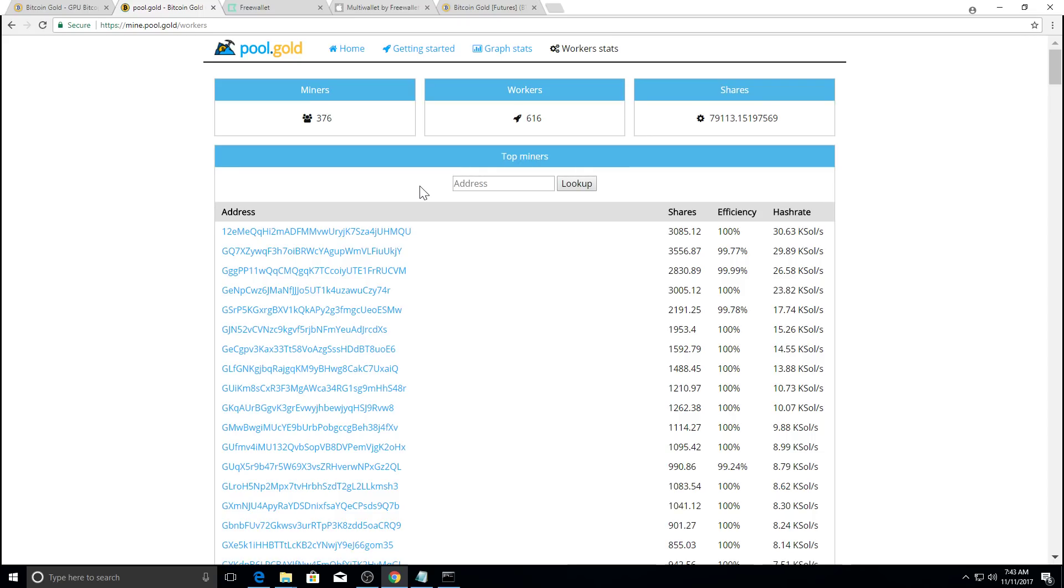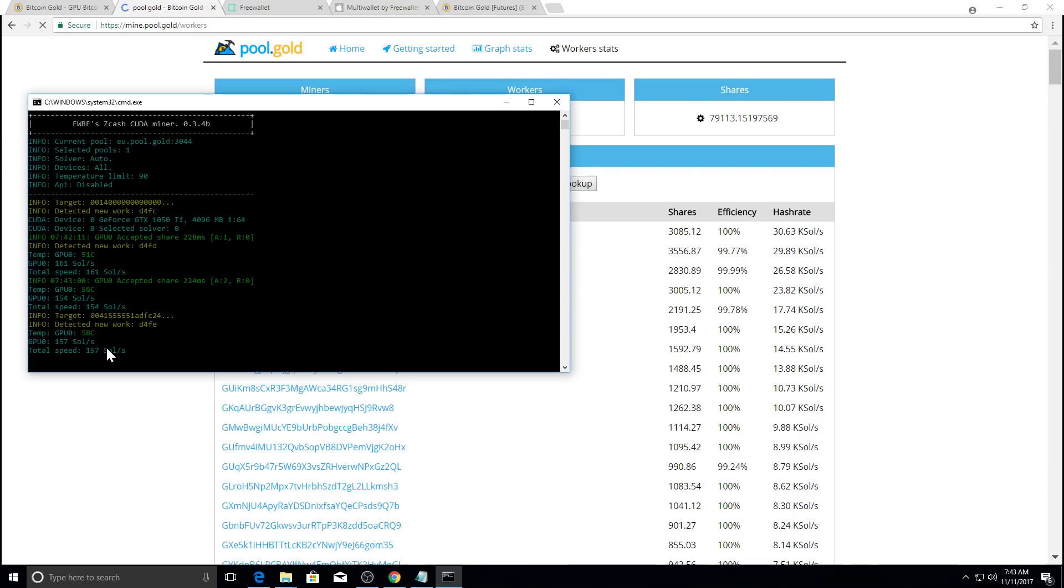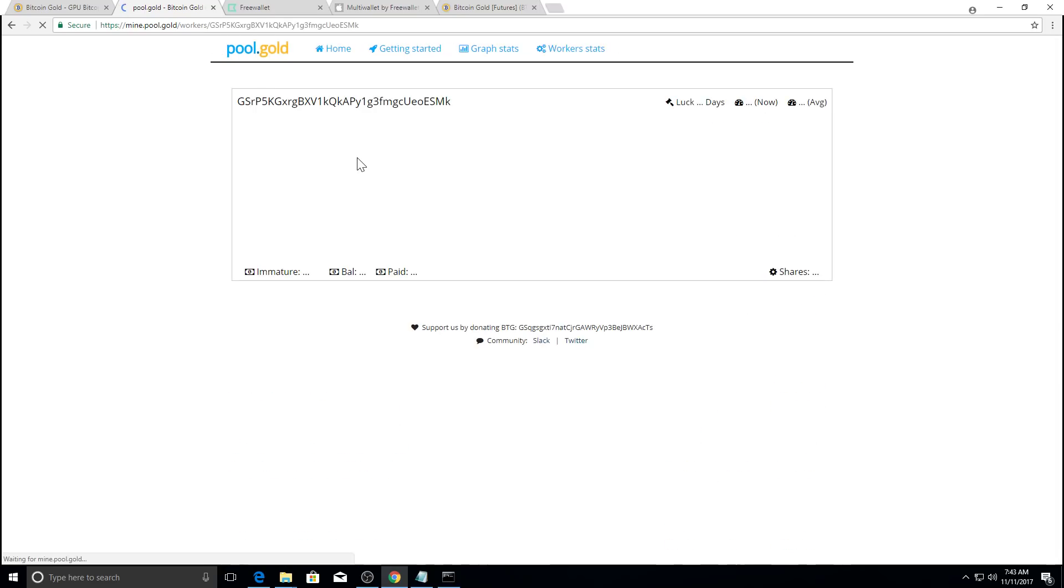And then paste your address here and click lookup. And let's go back to the mining software down here. You can see he's already accepted a couple of shares. So we should have some stat from our miner.